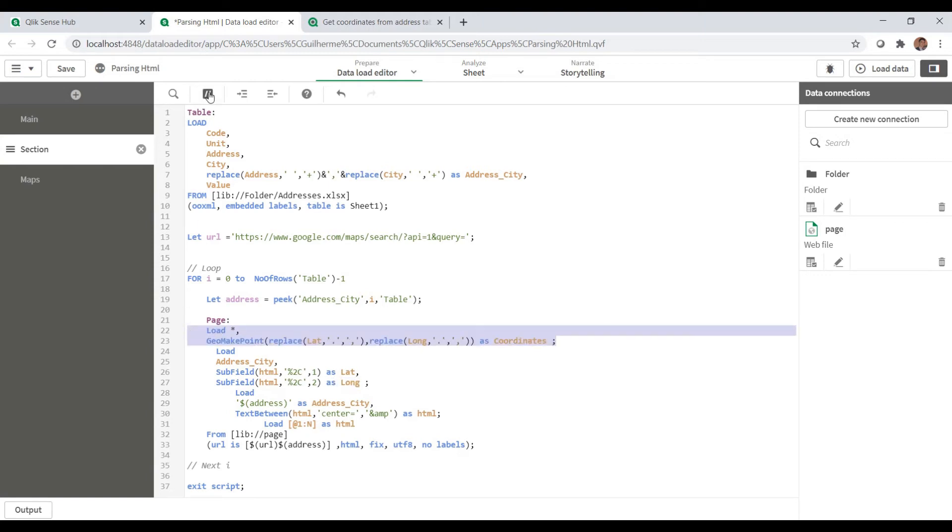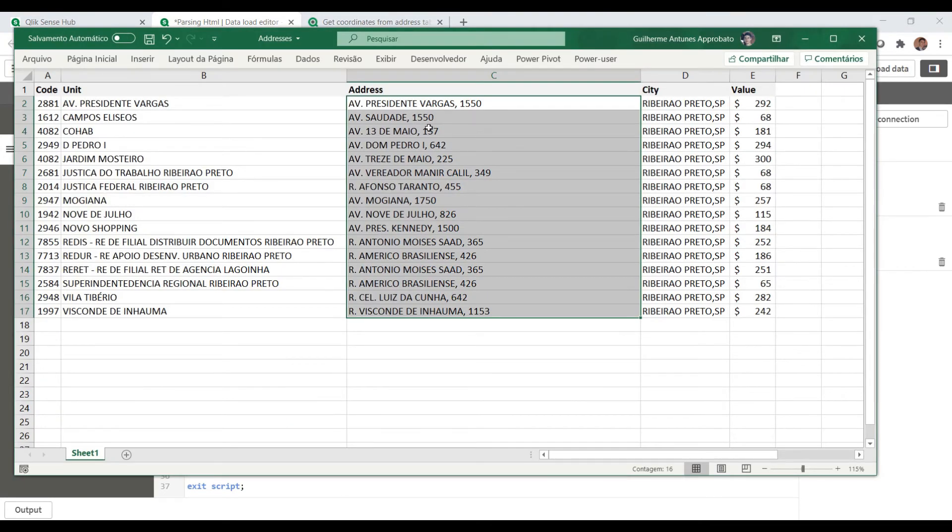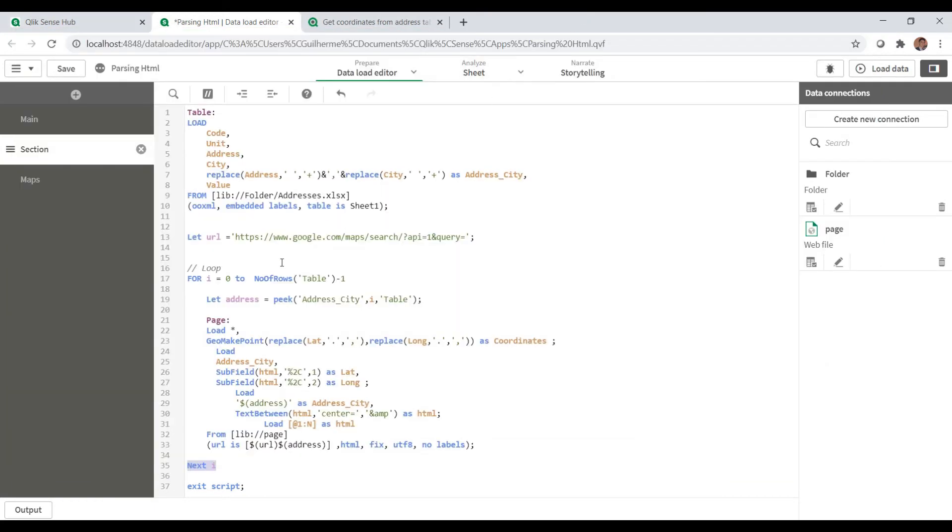All right, to get the first part as latitude and the second part as longitude. And after that I call the points by using the geomake point function and loading this as coordinates. And after loading this we have the coordinates, the points on the map.